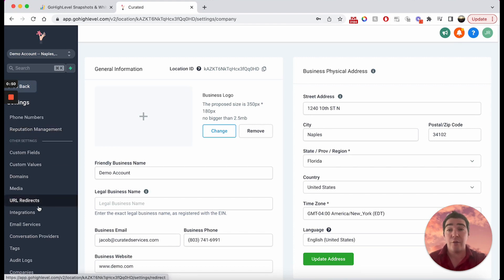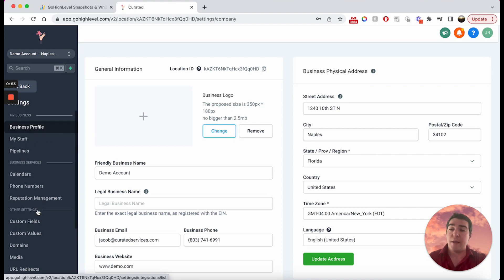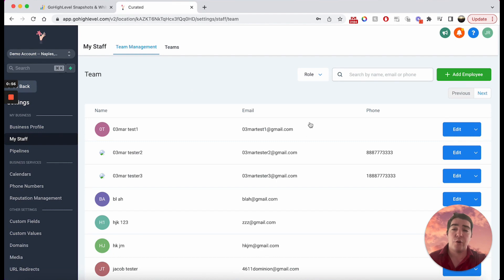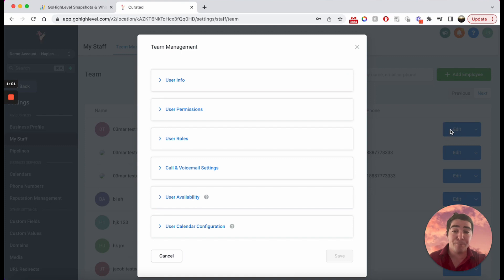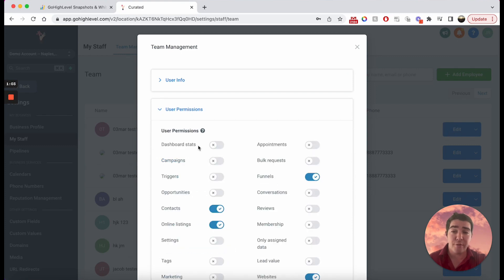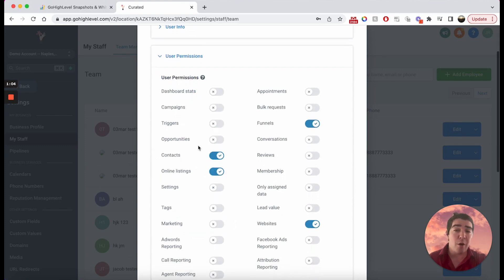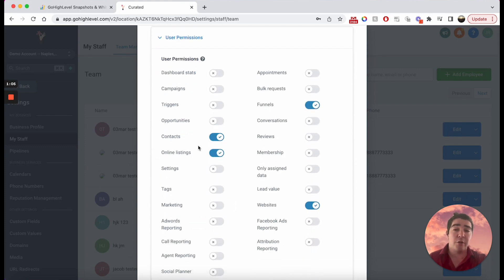The first thing you want to do is go to the staff of the sub-account that you're trying to limit permissions to. Let's just pick this first one right here and go to user permissions. Now, a bunch of these are already turned off.